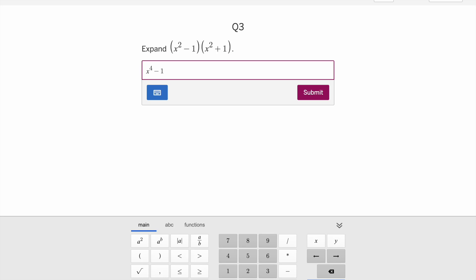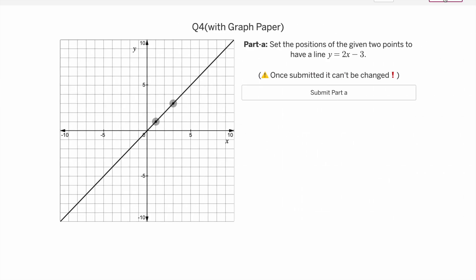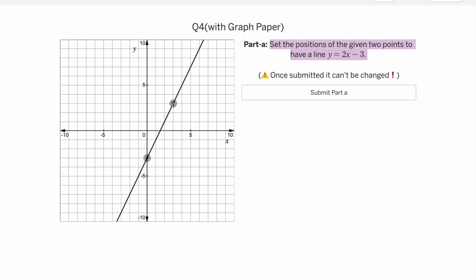The third question is again in algebraic form — for example x to the power 4 minus 1. The fourth question, the last in this template, has a graph with two parts. Students drag points to set up the line for 2x minus 3. They drag the points and submit — no matter if it's correct or incorrect, their response is recorded when they click submit on Part A.